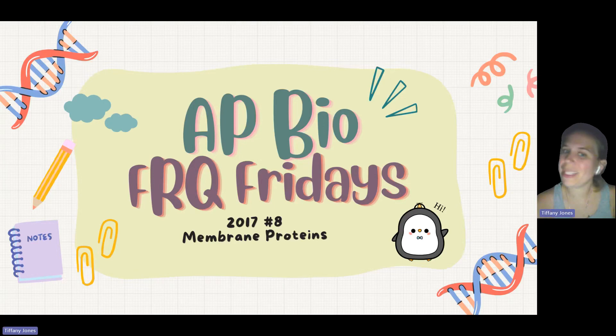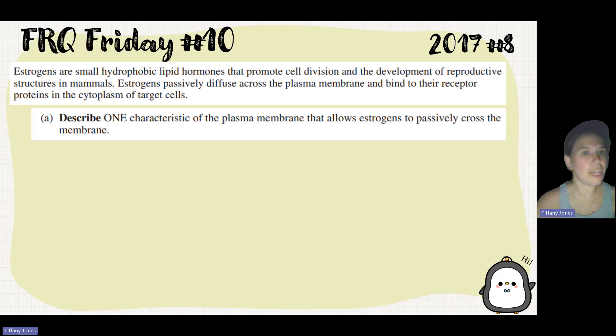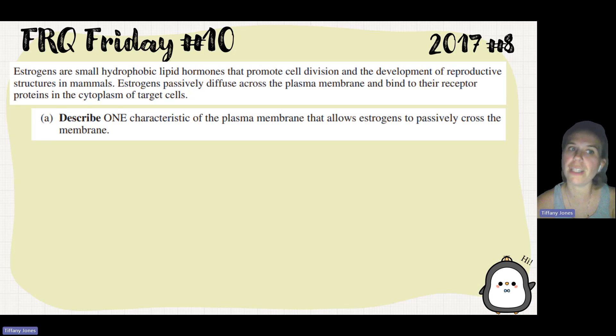What's up? Today we're going to do 2017 number 8 on membrane proteins. Estrogens are small hydrophobic lipid hormones that promote cell division and develop reproductive structures in mammals.